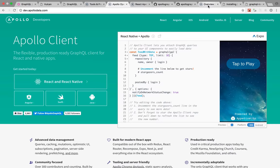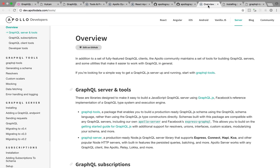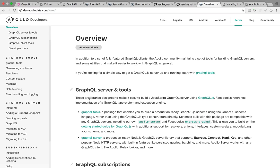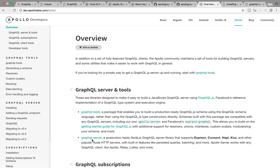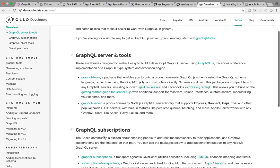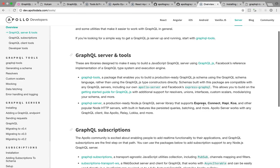So we'll start with the server. The server has two parts, GraphQL tools and GraphQL server. GraphQL server is a production-ready Node.js GraphQL server library that supports Express, connect, and so on. And serves your GraphQL endpoint.